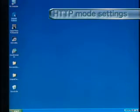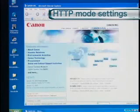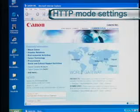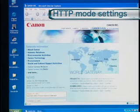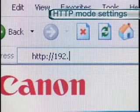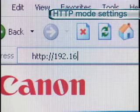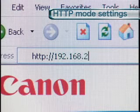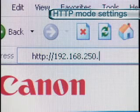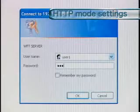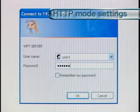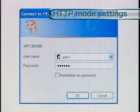You can now operate the WFT-E2-E2A from a PC web browser. Start up the web browser and enter the camera's IP address in the URL field, then enter the user name and password to establish the connection.